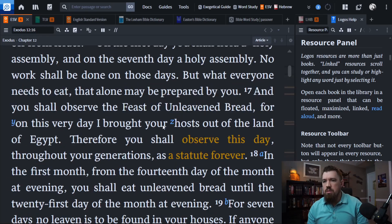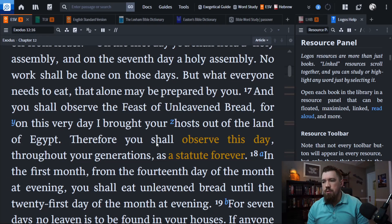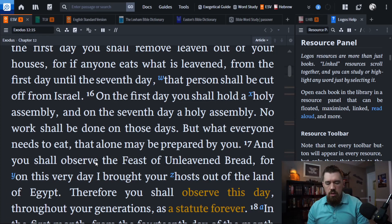It's again repeated: 'You shall observe this day throughout your generations as a statute forever.' It gives the specific day as well. I wanted to give that background to show what the original story was, and that it was established to be celebrated in the future by Israel forever.